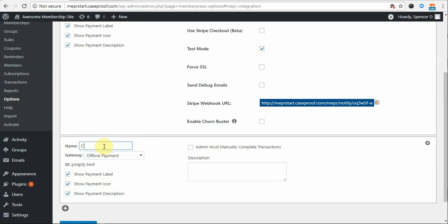Then give your gateway a name. In this case, I want to give my users an option to pay via cash or check, so I'm going to name my gateway cash or check. If you're interested in knowing what these settings do, please see the detailed list of gateway settings section below this video.